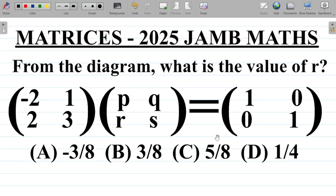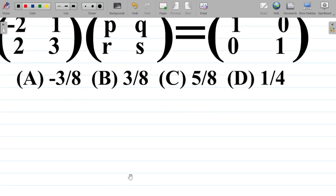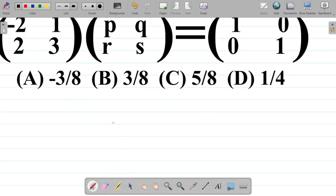We've already treated the concept of matrices and determinants in our previous class. I will leave a link to that first class explaining everything about matrices and determinants in the video description. Now, solution.